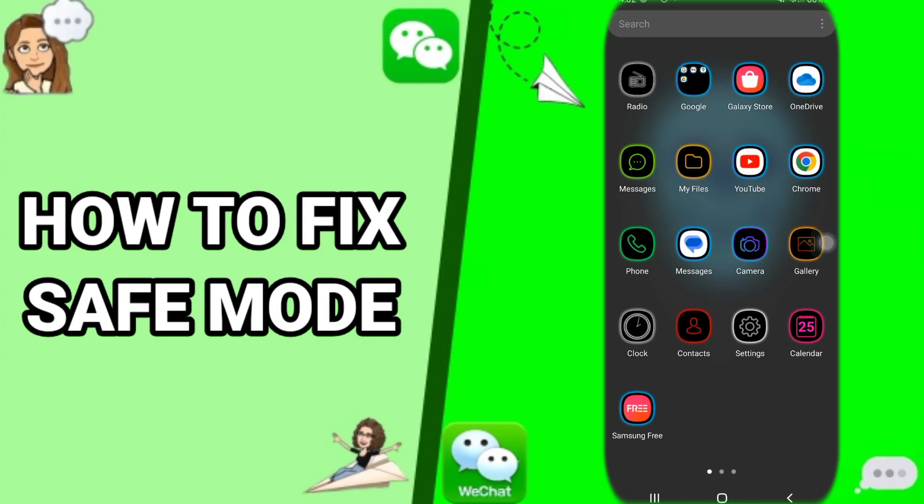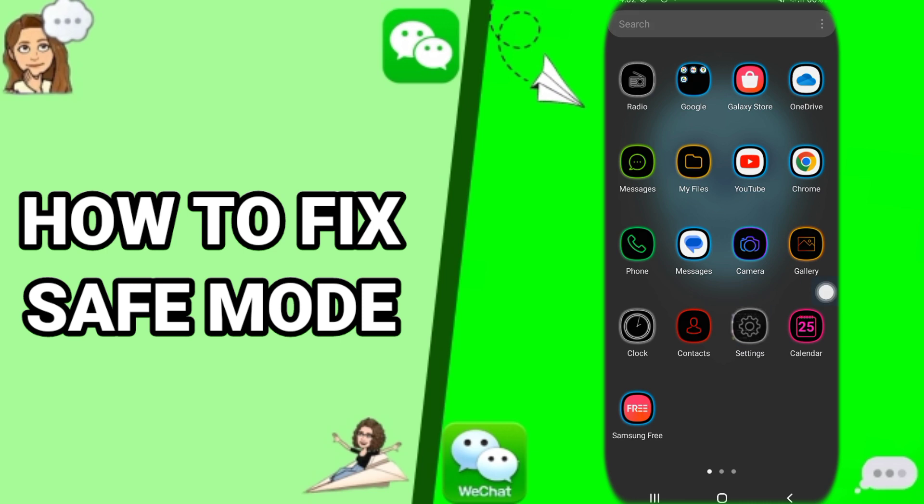Hi guys, today we will talk about how to fix safe mode on your WeChat. We will figure out the solution. Just click here on Settings, then you